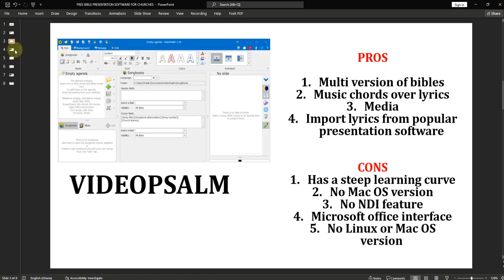Now let's move on to Video Psalm. Video Psalm has been around for many years, just like Bible Show. When Video Psalm started, it had limited features, and its main aim too was to project scriptures. But Video Psalm has gone further by bringing in songs and books — you are able to get thousands of lyrics that you can download and use in Video Psalm.